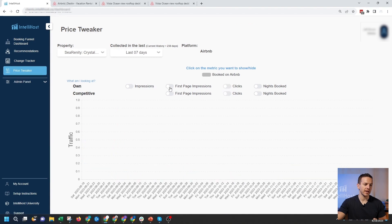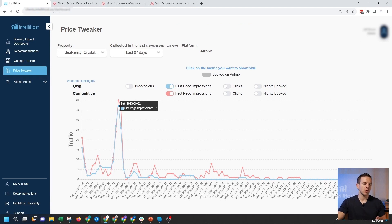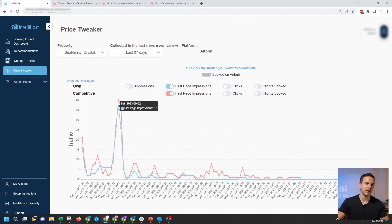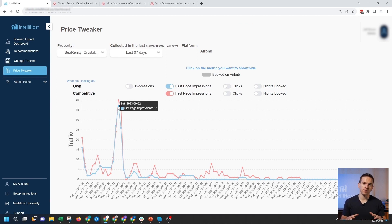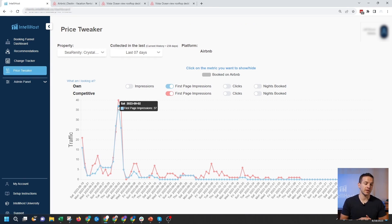If I want to go up the booking funnel, I can unclick 'clicks' and select 'first page impressions.' This is interesting because I can see I'm actually getting about the same number of first page impressions as my competition for that specific day. So what that tells me is I'm not converting first page impressions to clicks on that day very well, and I'm probably going to have to reduce my price a bit to get booked. You can also use price tweaker to make sure you're not underpriced — if your data is flying way above your competition on a given day, it might mean you can increase your pricing and not leave money on the table.